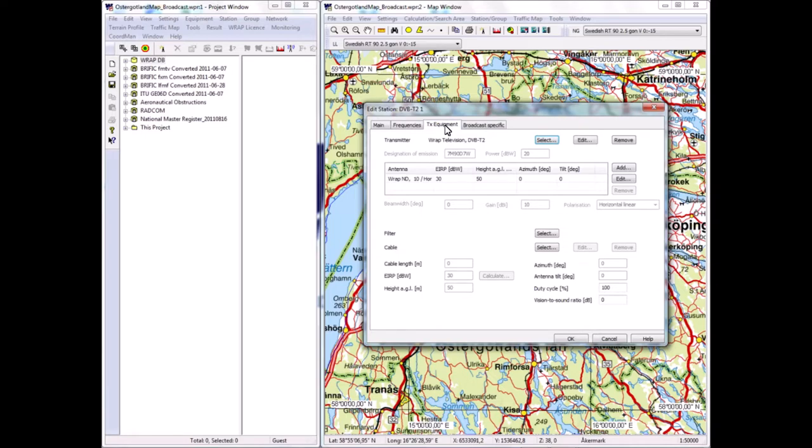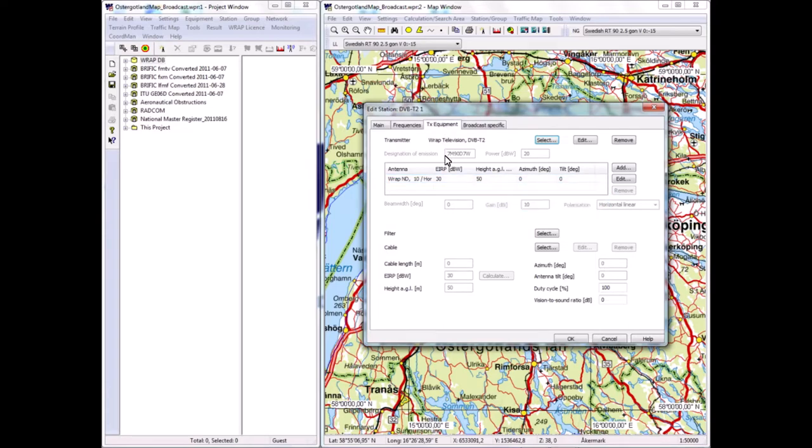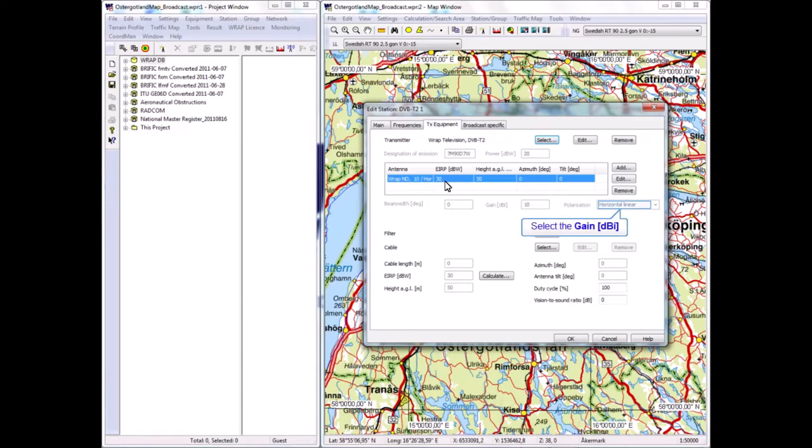For the time being, I'll stay with 514 megahertz. On the TX equipment tab, there is more technical information for this particular TV transmitter. I can see the template is defined for 30 dBW radiated power, that's one kilowatt, antenna height 50 meters, horizontal polarization.